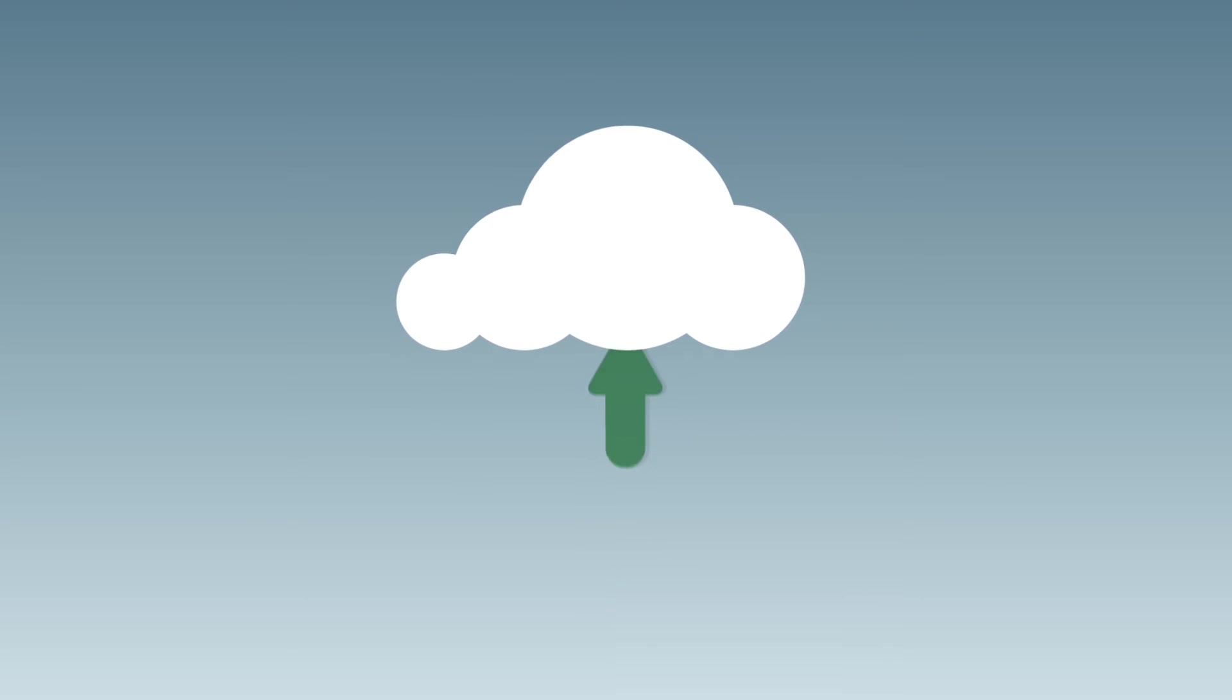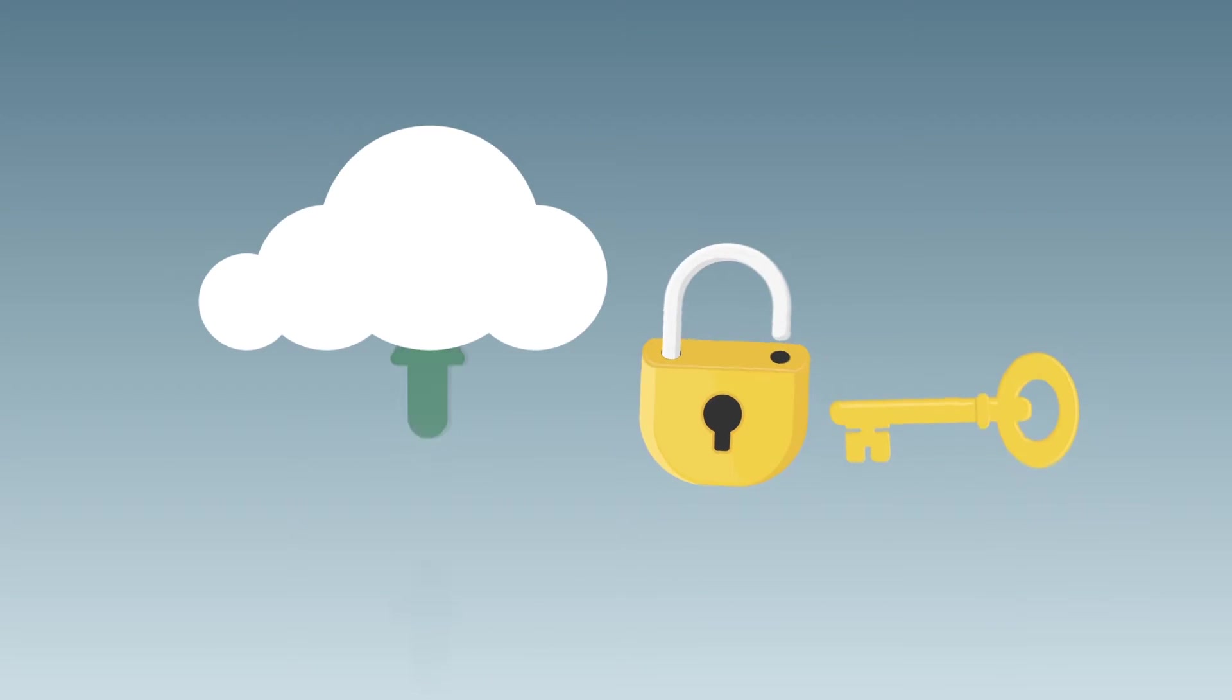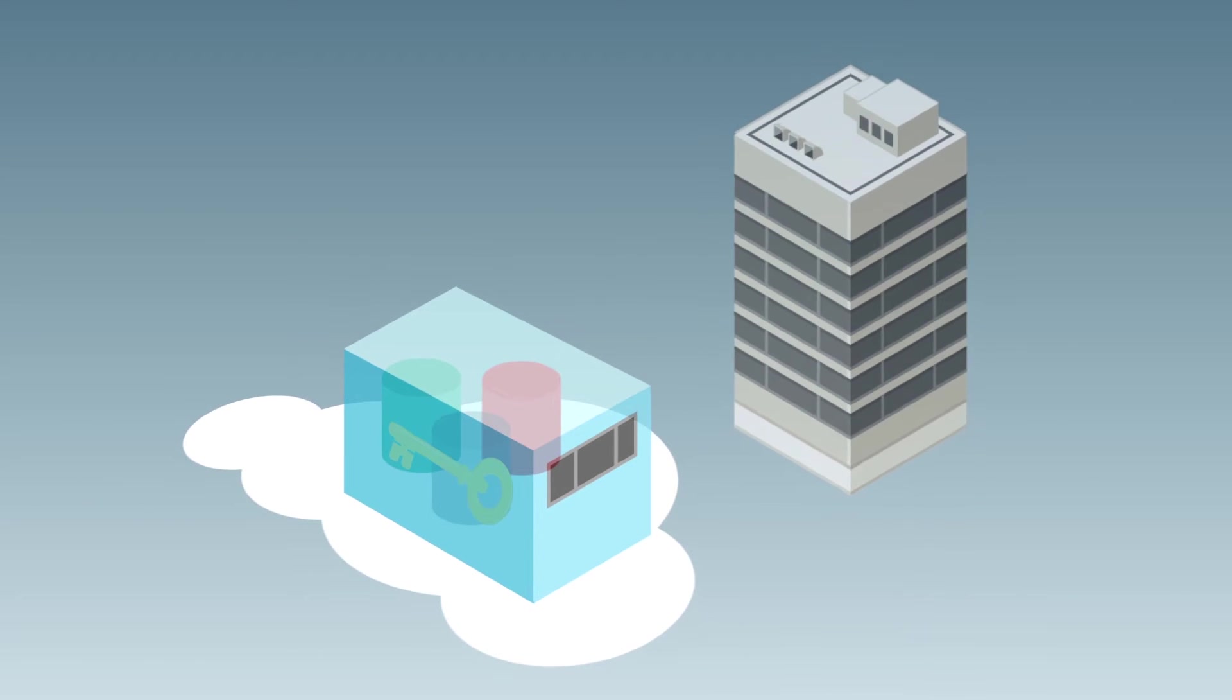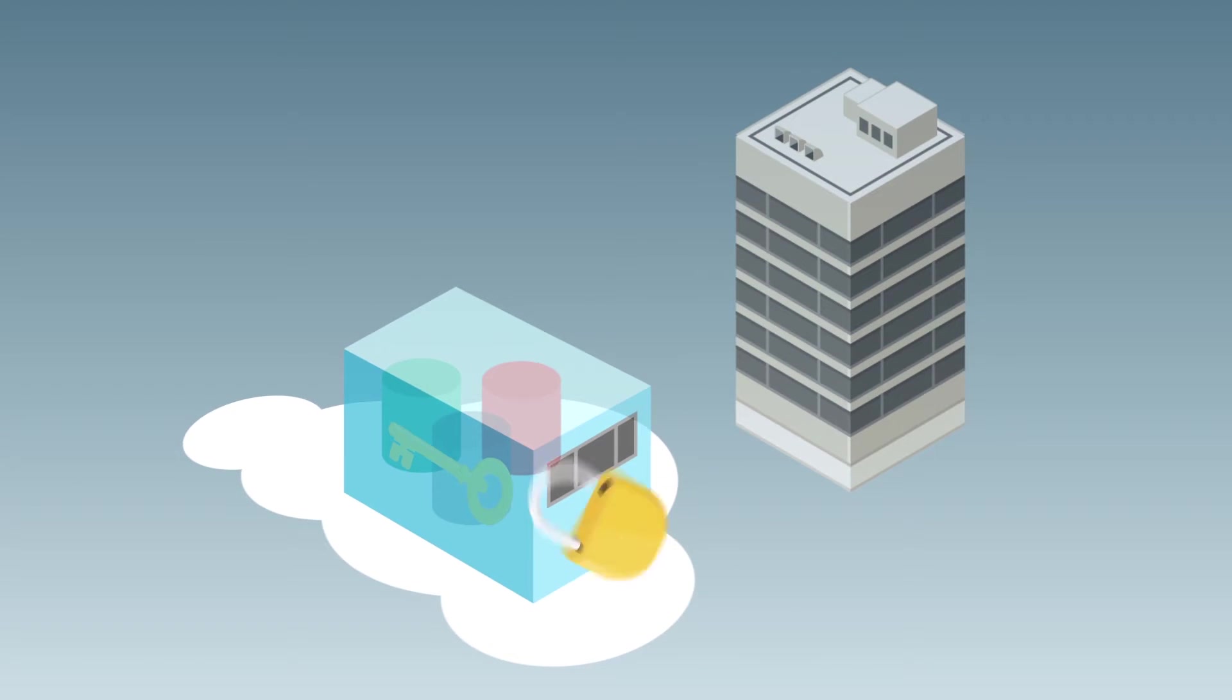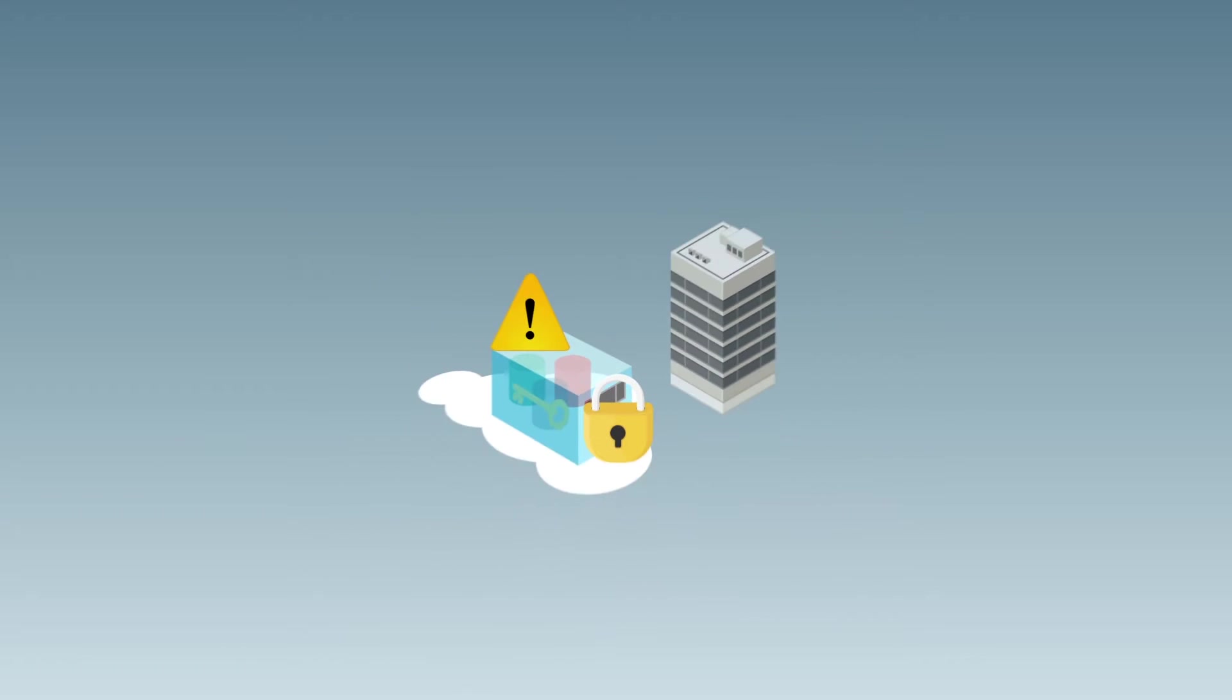Two of the problems with most cloud-based file systems are security and key management. With data stored off-site, there are certain accepted compromises when it comes to data encryption, such as the cloud provider having access to your keys.